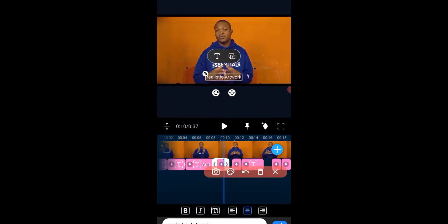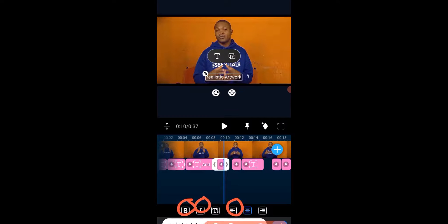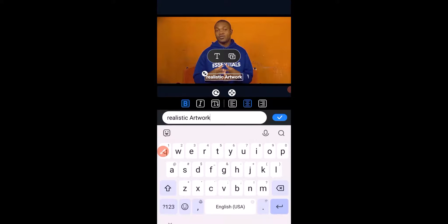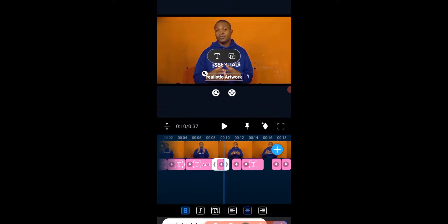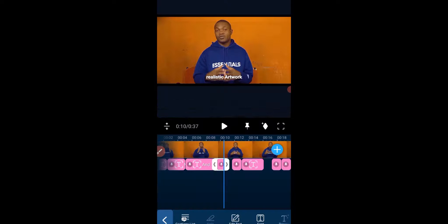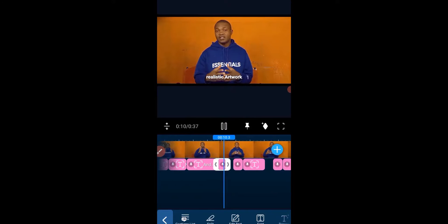Right here we can decide to apply Bold, Italics, or change the text alignment using these options. I'm going to make this Bold. You can see it has been reflected. Having clicked Bold, we click the plus sign to accept the change. Let's play — you can see 'realistic' is now bold.